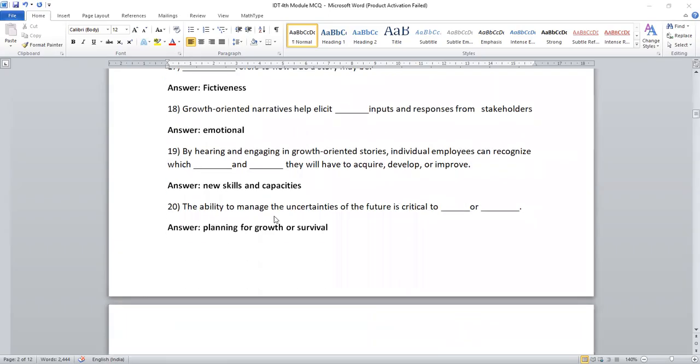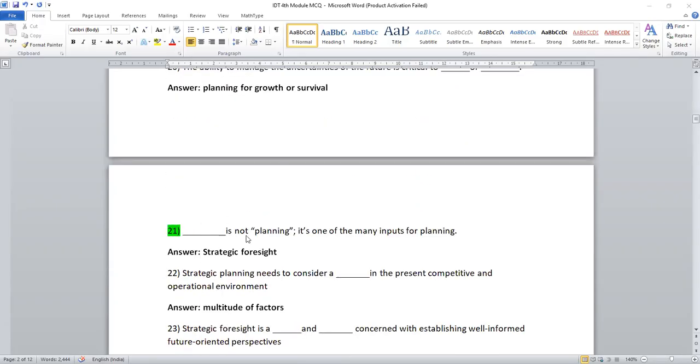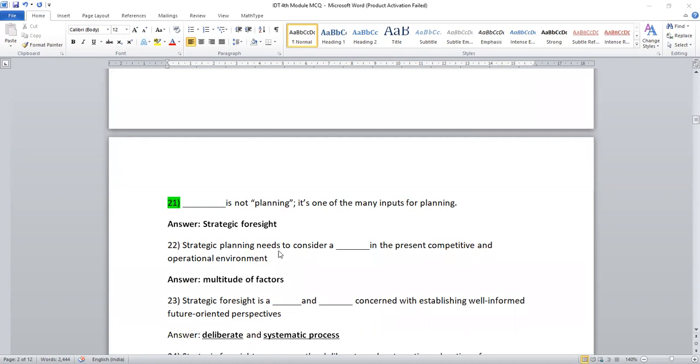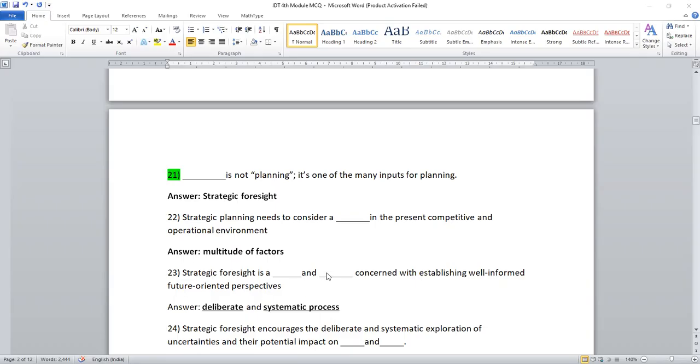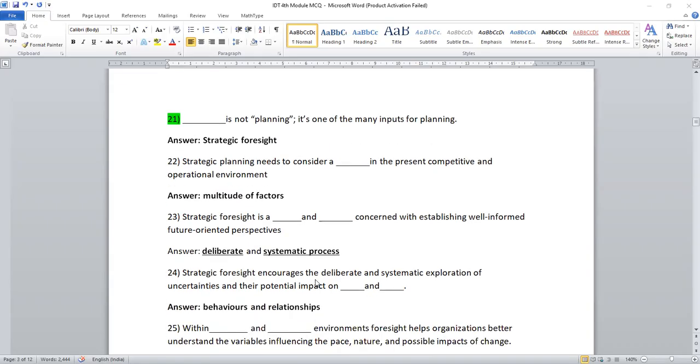The ability to manage the uncertainties of a future is critical to planning for growth or survival. Dash is not planning. Strategic foresight is not planning. It is one of the many inputs of planning. Strategic planning needs to consider a multitude of factors in the presence of competitive and operational environment. Strategic foresight is a deliberative and systematic process concerned with the establishment of well-informed future-oriented perspectives. You need to note down these points. Then you will be getting the options, do not worry.